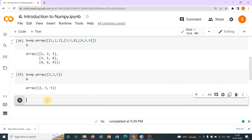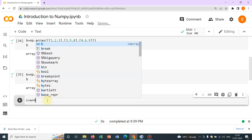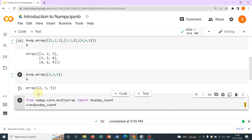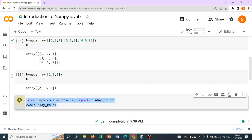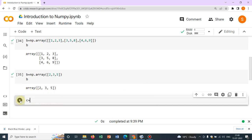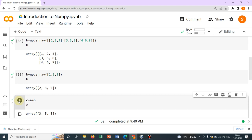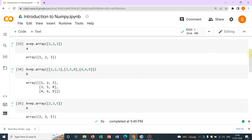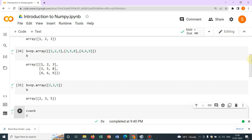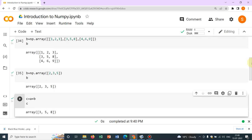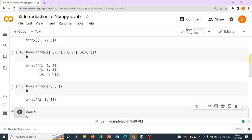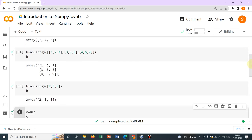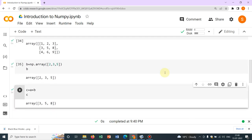So let us write c equal to a plus b. It's very simple. If you then print c, c equal to a plus b, then write c. You can see, it has been added. a was 1 comma 2 comma 3, so 1 plus 2, it is 3. Again, 2 plus 3, 5 and 3 plus 5, 8. You can see a and b, we have added successfully.